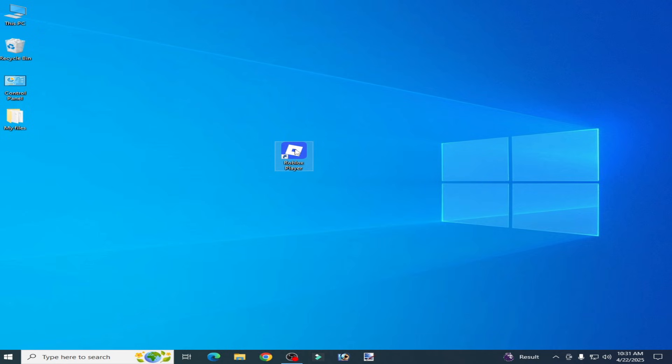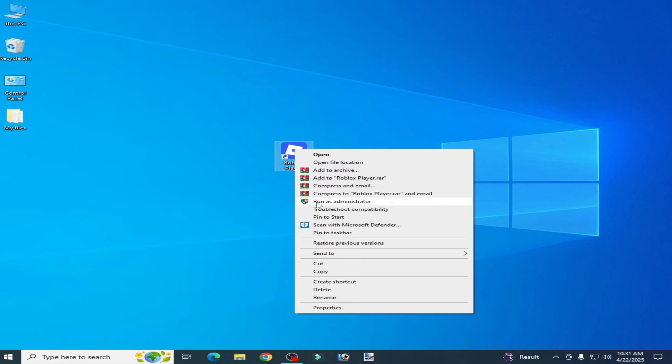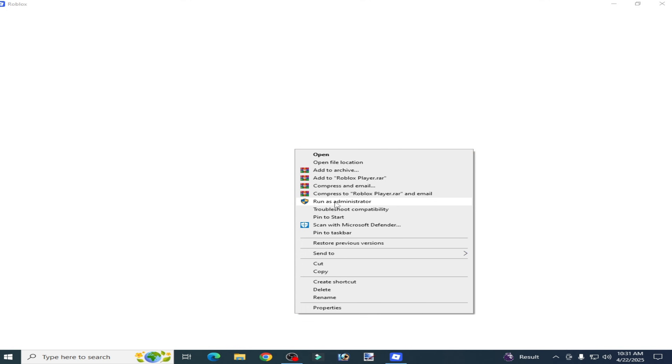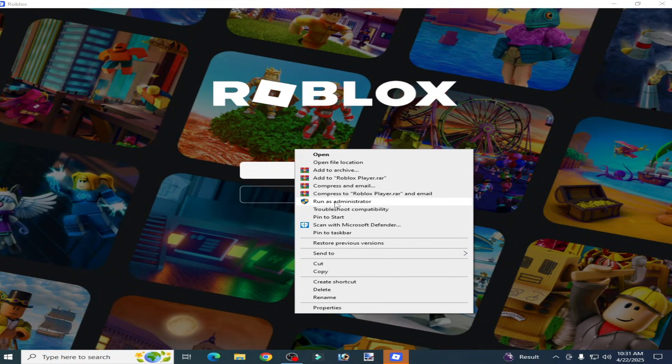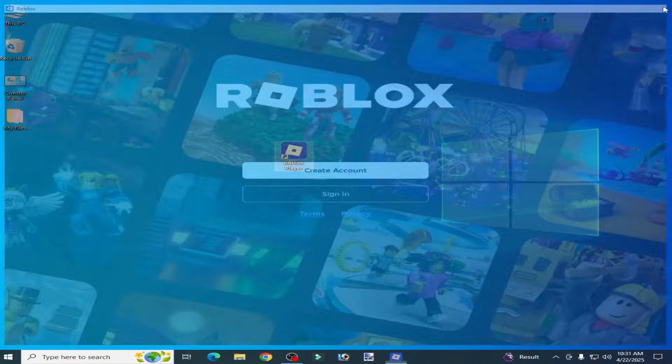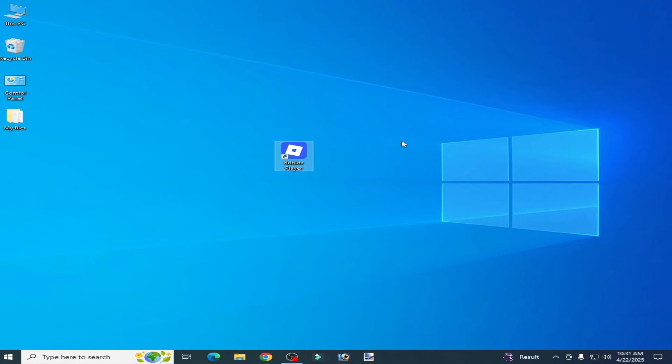If this does not work, then right click and run as administrator. So guys, you can see it's working. So I hope this tutorial helps you. Thanks for watching.